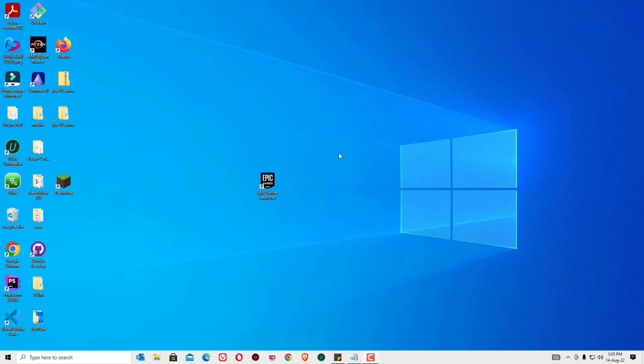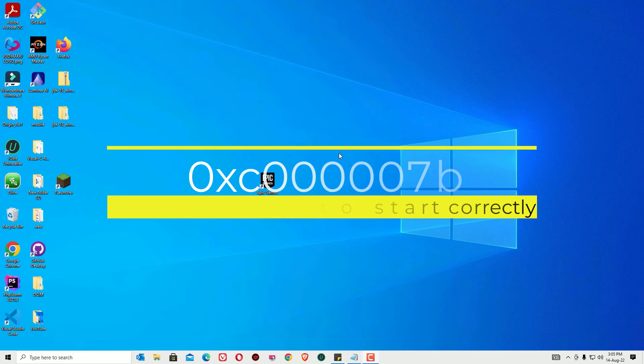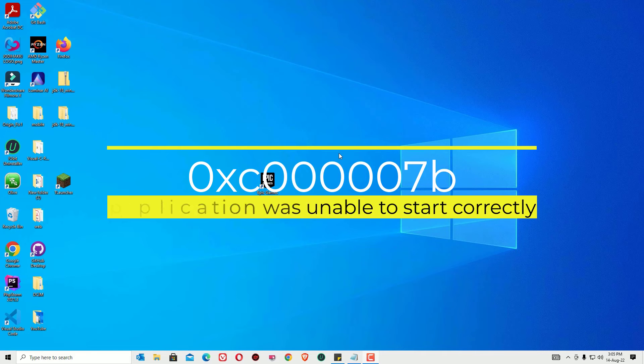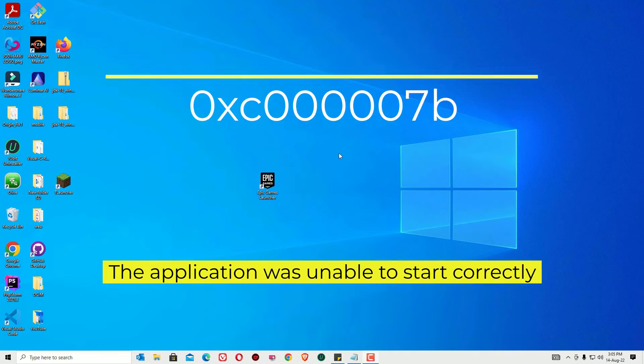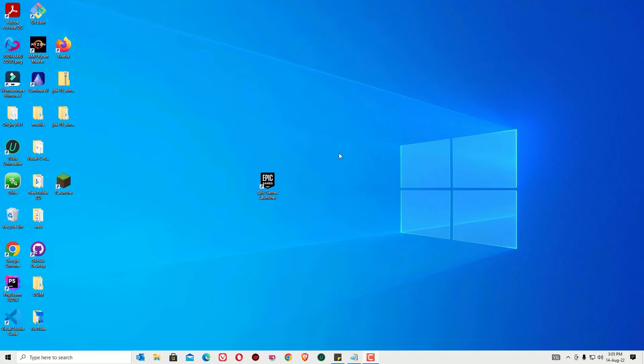Hello there. If you want to fix the application was unable to start correctly, the error is 0xc000007b, while playing any games on your Windows device. Yes guys, we can easily fix this by simply downloading all DLL files and placing them into the directory. Let me show you how we can easily fix this.